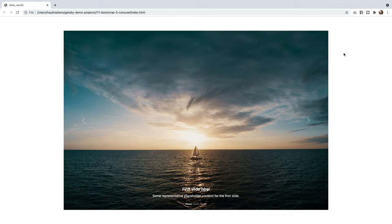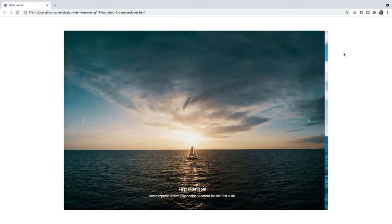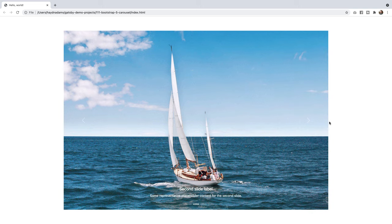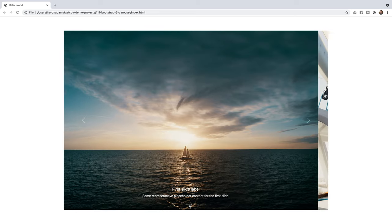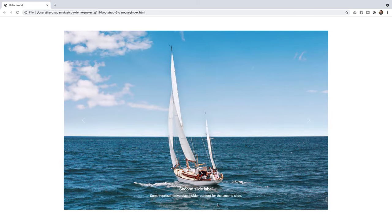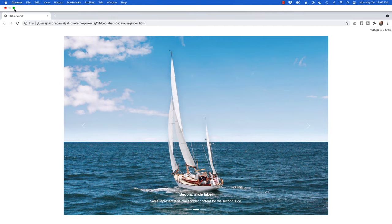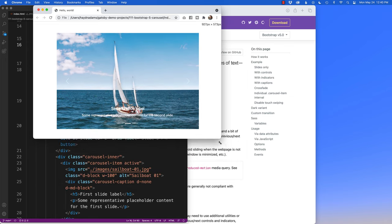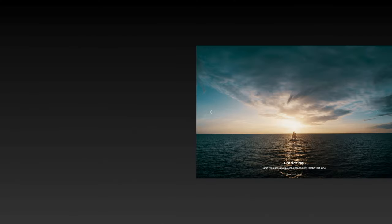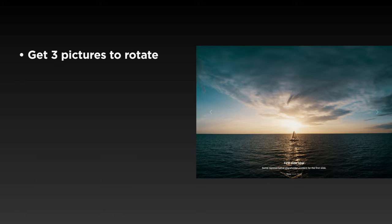What's happening everybody, this is Hayden Adams, and today we're taking a look at the Bootstrap 5 carousel. We're going to take three pictures of sailboats, add both indicators for next and previous, add placeholders for our three pictures at the bottom, add captions, and it's also responsive as well.